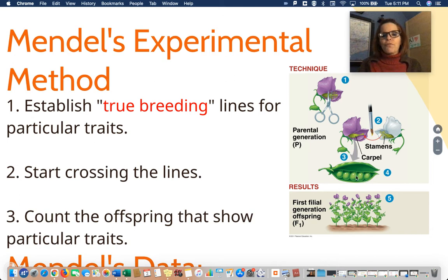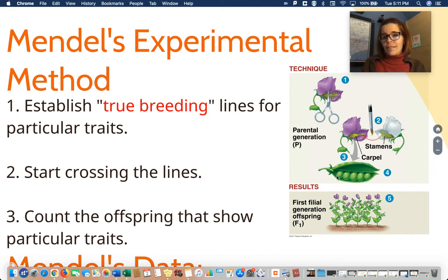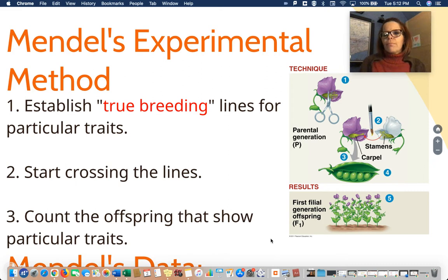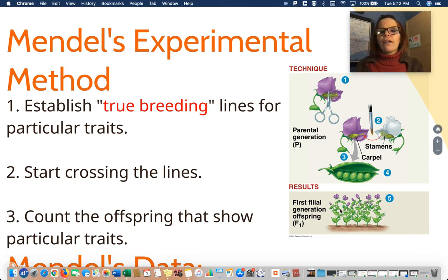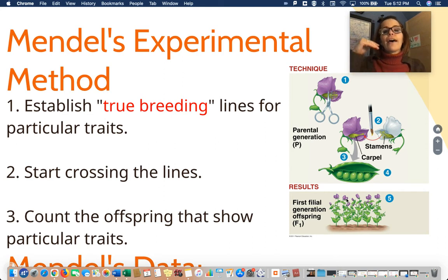A couple of terms: the parental generation is the original generation he mates — a true breeding purple with a true breeding white. He gets peas, plants them, and fascinatingly gets all purple offspring; the white trait vanishes. That next generation is called the first filial or F1 generation; the originals are just called the P generation. Then Mendel did something ingenious: he crossed the F1 generation with itself — technically siblings — to get the F2 generation, the second generation. That's where things started to get interesting.